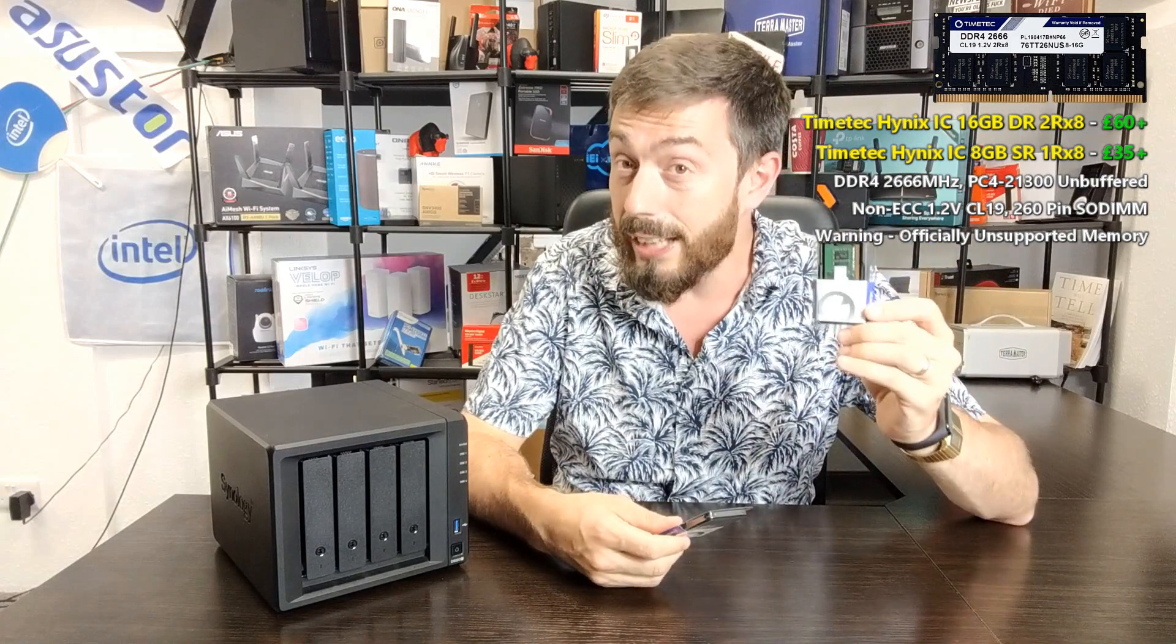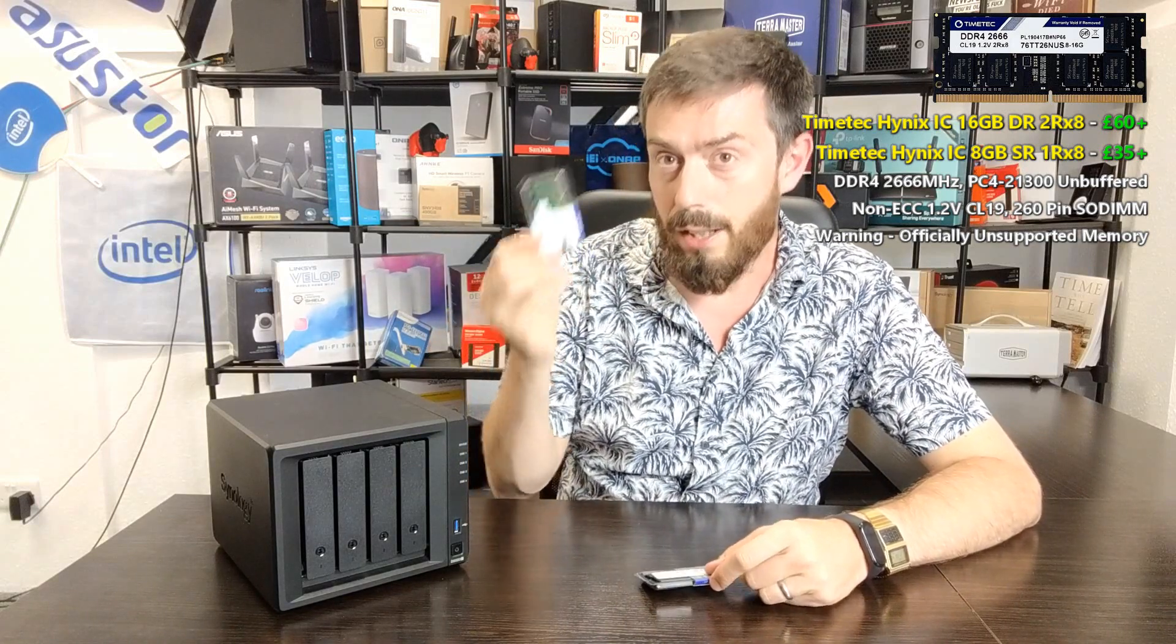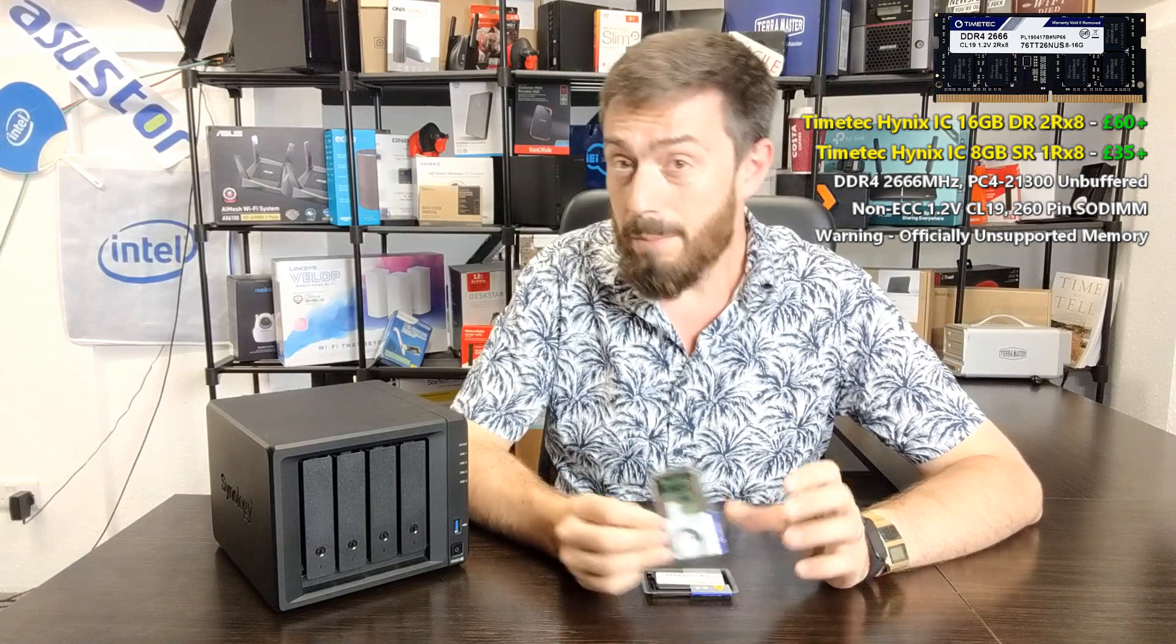I can see why a number of you would want me to test these because the 8GB module knocks around for about £35, and the 16GB module for about £60 odd. So £60 for 16GB or £4GB for £90 from Synology, that's quite a big disparity.